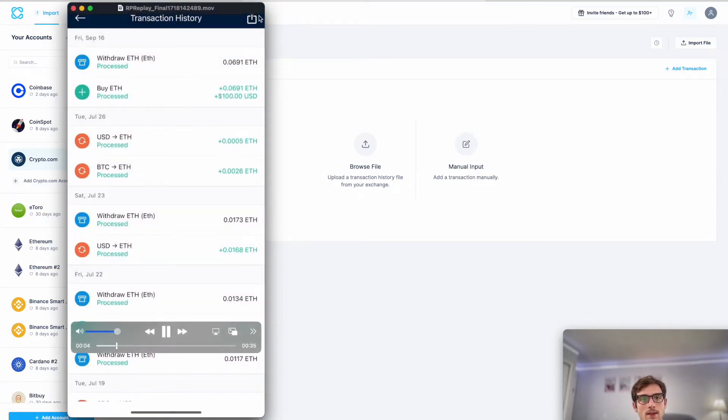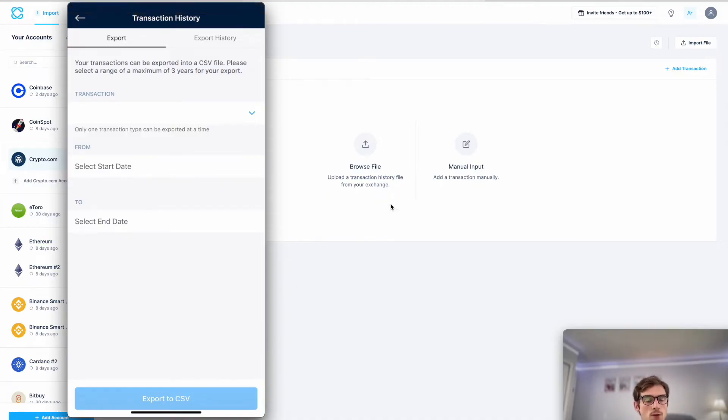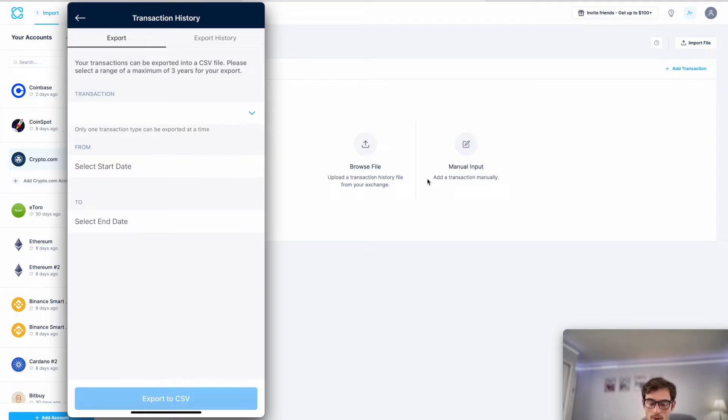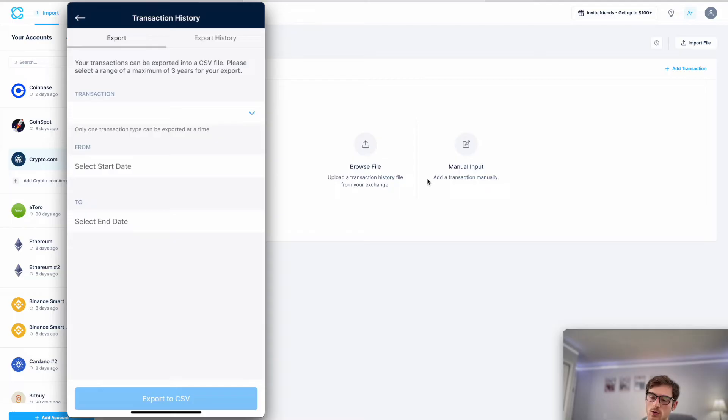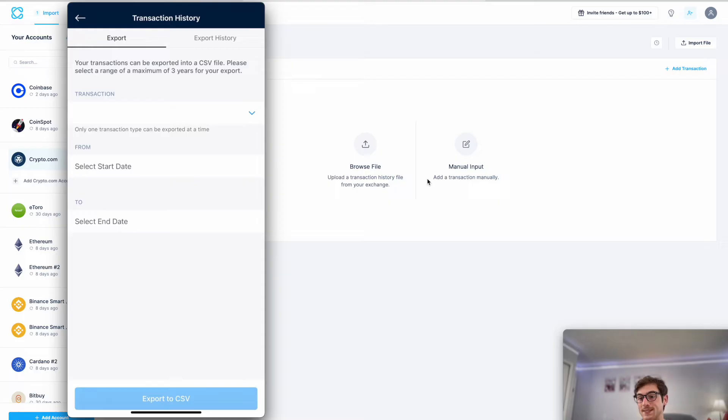Then you'll also select this share button here at the top right, and then here is where we'll select a date range for our CSV file. Now what range you select depends on if you've imported your data into CoinLedger before. If you have, you'll want to select a date range from the date of your last import up until the present day. But if you have not imported your data into CoinLedger before, you must get as wide of a date range as possible, preferably your entire transaction history on crypto.com up until the present day.